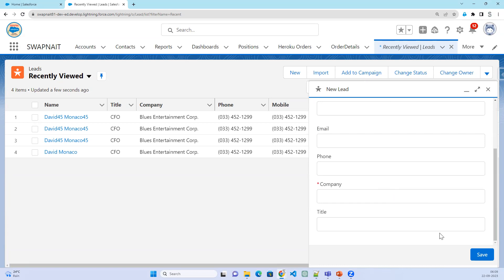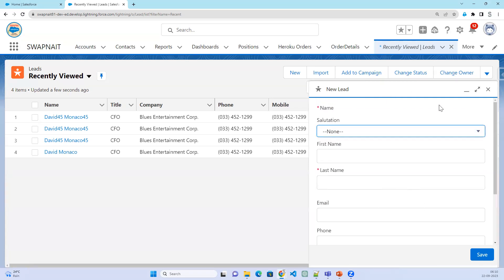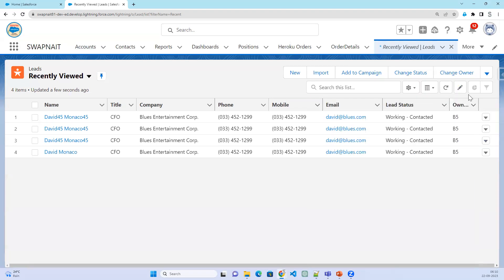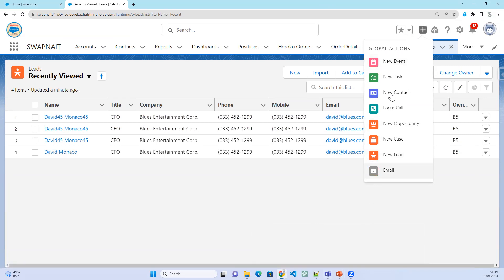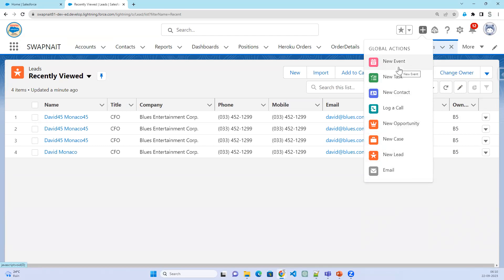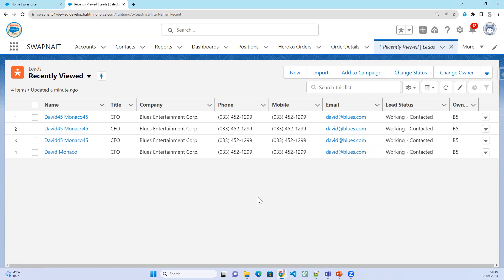Global action is used to quickly create records, update a record, send an email, or create a task. If you want to perform events — create events or send an email — all these activities can be done through global actions.